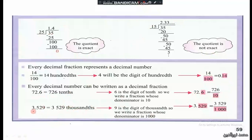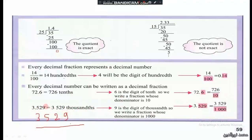Another example: we have a number with three decimal digits, so it can be written as a fraction — write it without the decimal point in the numerator, and since we have three decimal digits that means three zeros — over one thousand — so it becomes like this.